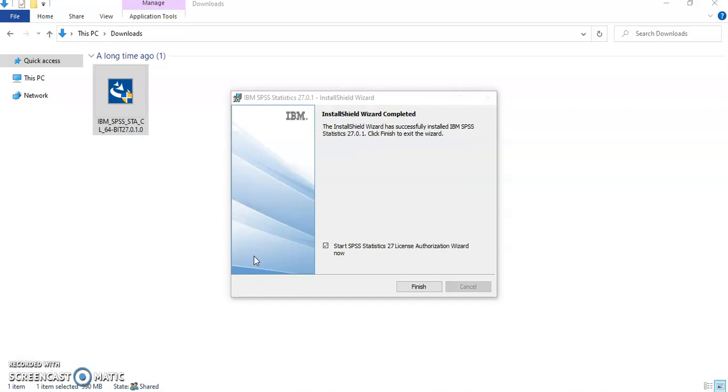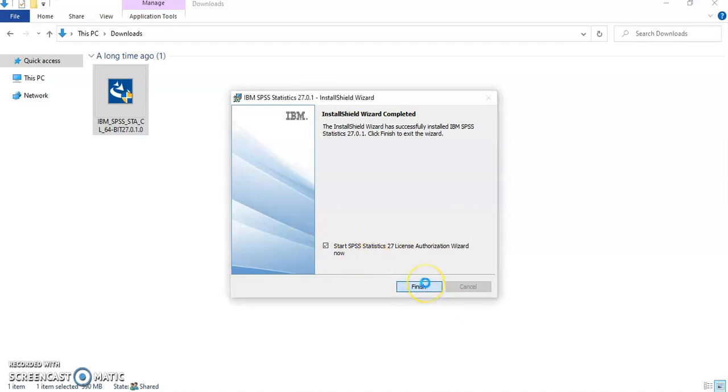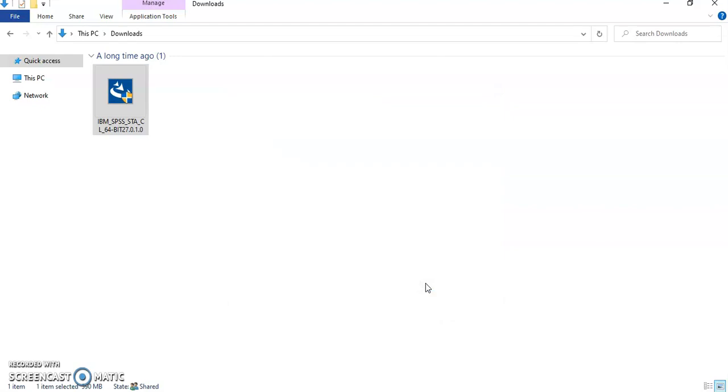So once it's done it's going to give you this window over here. Installation wizard completed. And you can uncheck this if you don't have the access code right now to enter the authorization access code or you can just keep it if you have it and click on finish. Now SPSS is installed on your machine.